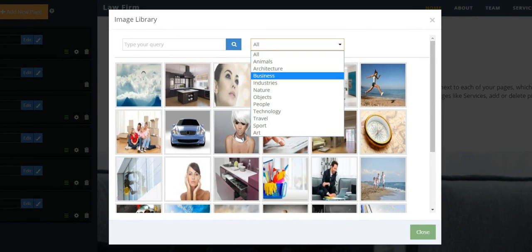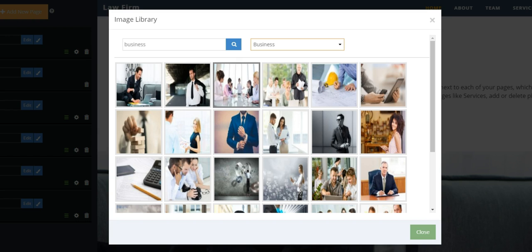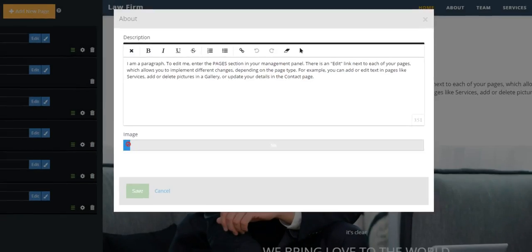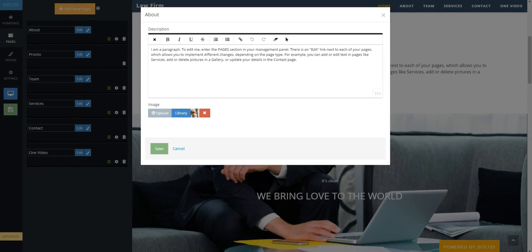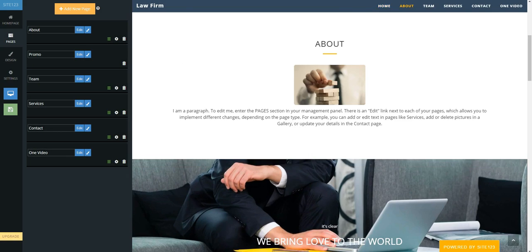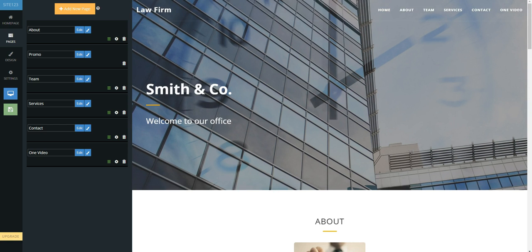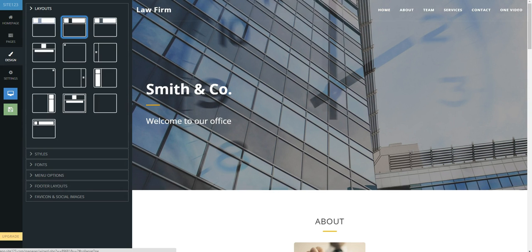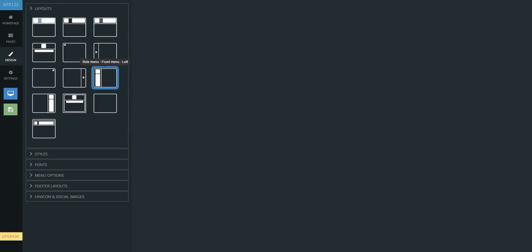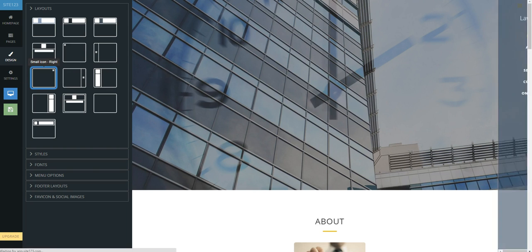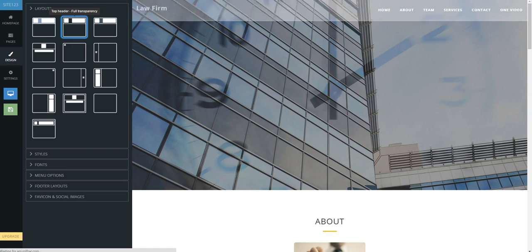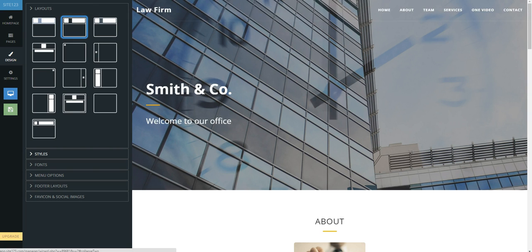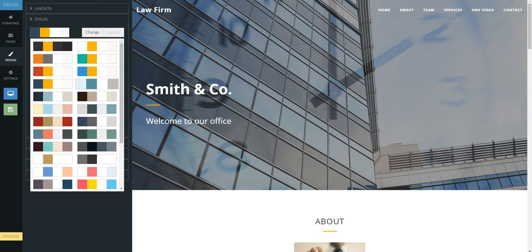With Site123, you can add as many pages as you like and edit them easily. Our ready-made modules are all designed to provide you with the best options in the market. Whether it's text, images, or videos, a simple wizard will do all the hard work for you.